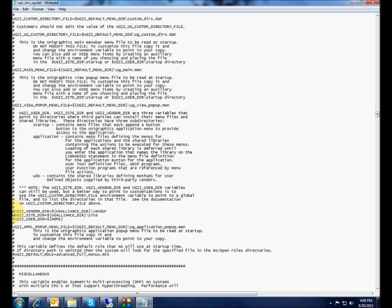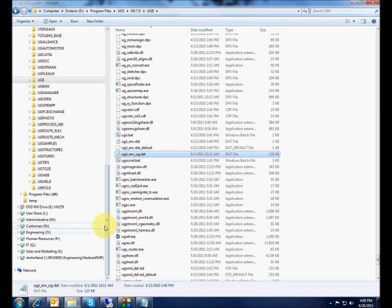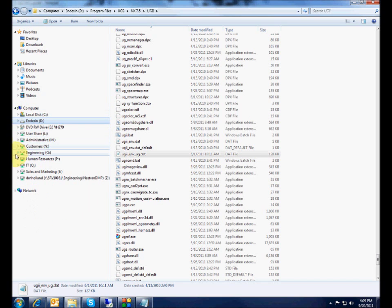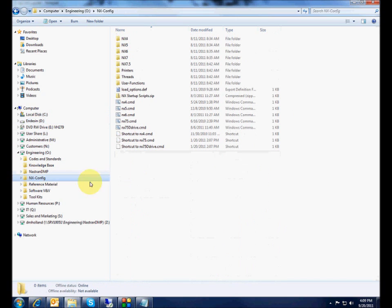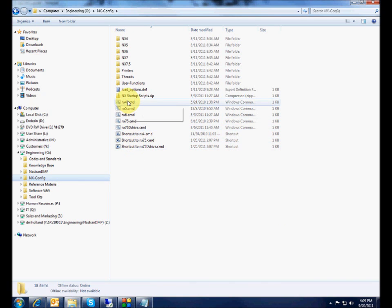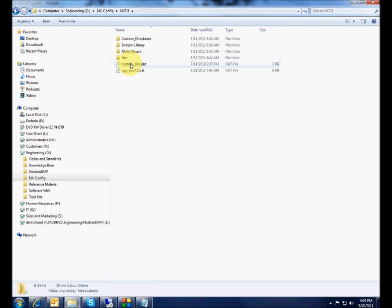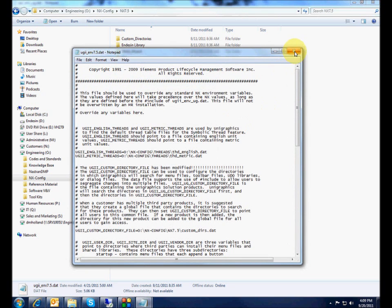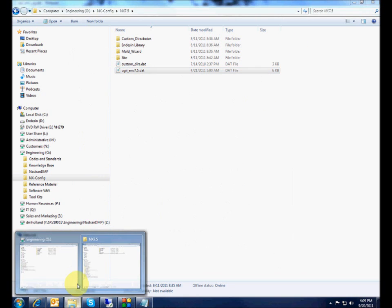If you want to customize the UGII_SITE_DIR, the first thing you need to do is set up a folder on your network where you're going to store the NX customizations. I've got a folder here called NX Config. I often have multiple versions of NX installed at once, so I have different folders for each version. If you go into the 7.5 folder, this is my environment variables file for NX 7.5.